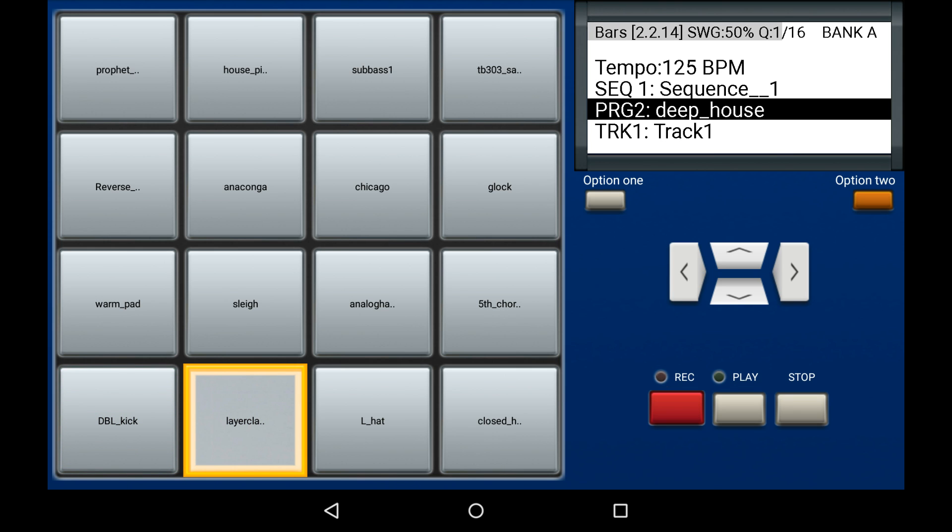As you can see, the pad erase range function is an extremely powerful tool, especially when it's combined with the real-time pad erase function.